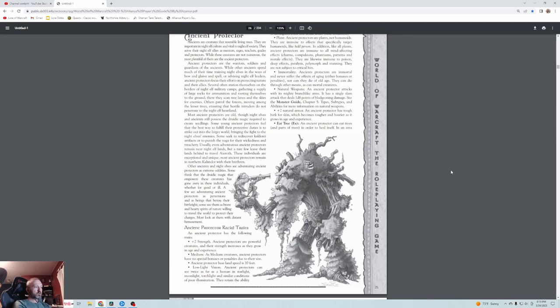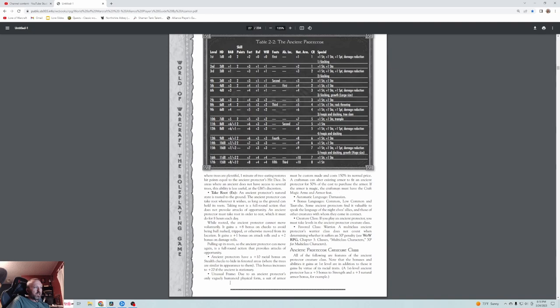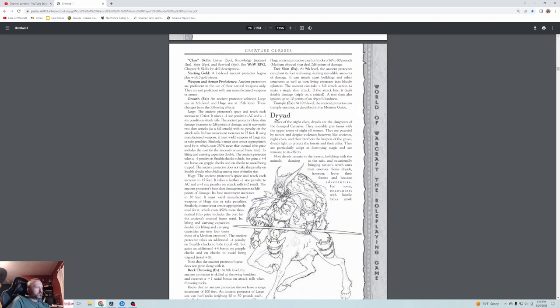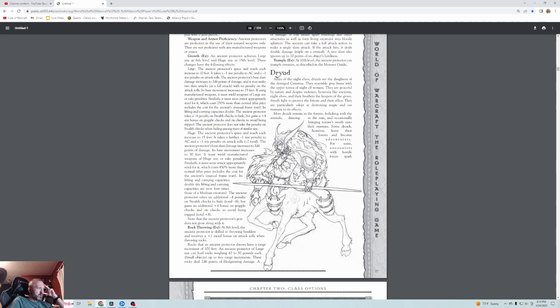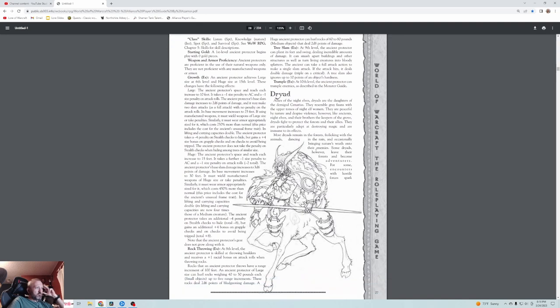Of course they are strong. They have low light vision. They are a plant. They're immortal. Their weapons are natural weapons. They also have natural armor. They can eat trees to heal. They can take root, which gives them, they can't be moved, basically. They are really good at hiding in the forest because they basically just are a tree. Any gear that they have to use is more expensive. This is their stat table. Oh, you can go all the way to level 17 as an Ancient Protector. So basically, don't take another class. Just be them. They do continue to grow in size as you level them up. They become from large to huge. They have a rock-throwing power, a tree-slam power, and a trample.